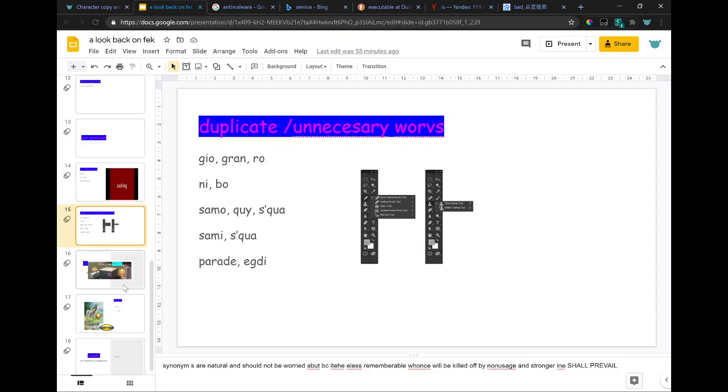Synonyms are natural and should not be worried about because they're less memorable. One will be killed off by non-usage and the stronger one shall prevail.